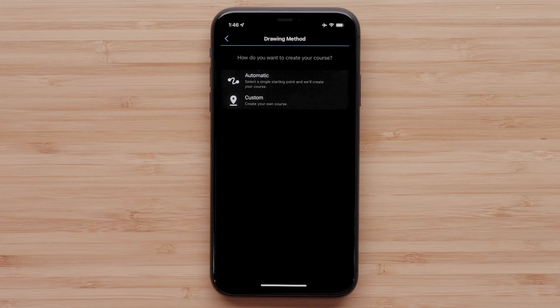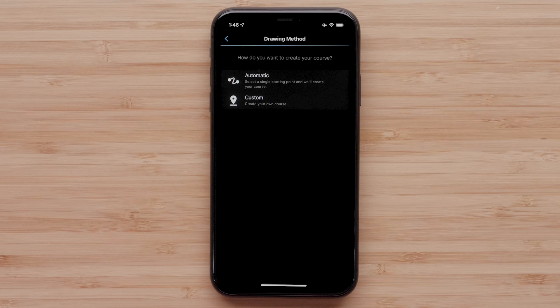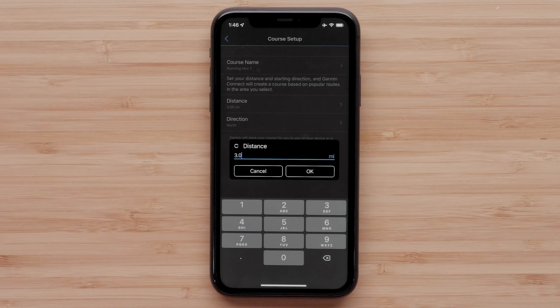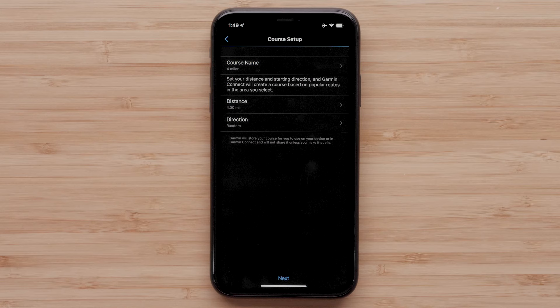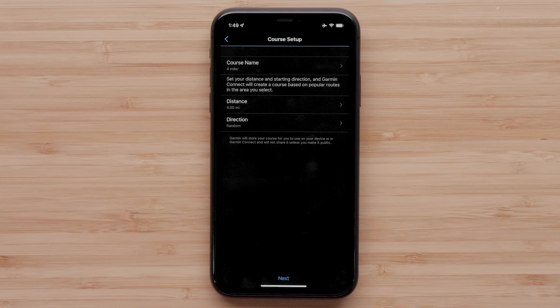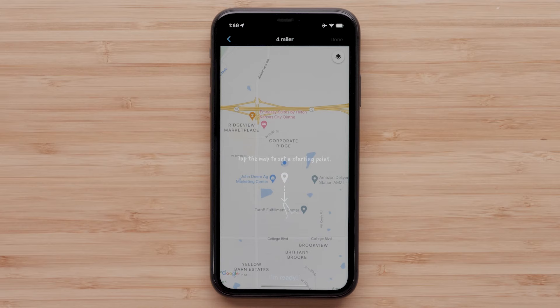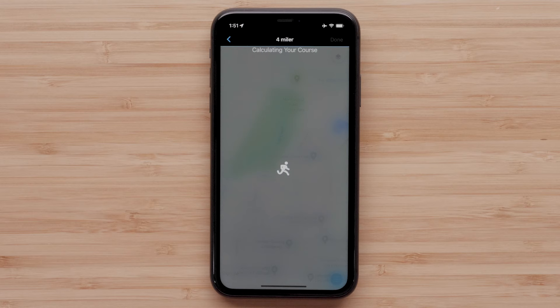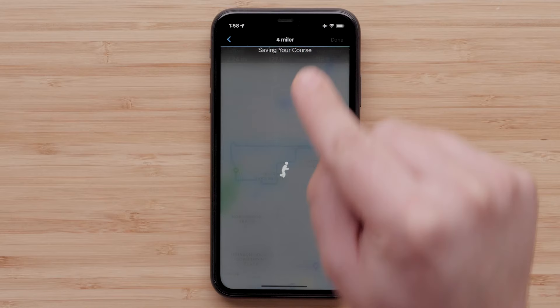Next you can choose a drawing method. You can have Garmin Connect automatically create a course for you, or you can create a custom course. We will select the automatic option. Now you can customize parameters by selecting the distance and direction you would like to travel. Finally, you can select Course Name at the top to change the name of your course. Select Next once the parameters are set to your preference. Next you will need to select a starting point — this could be near your home or local park. Select I'm Ready, then select a starting point on the map. The app will create the course based on the distance and direction of travel you selected. You can change the starting point if needed, or select Done when the course is complete.